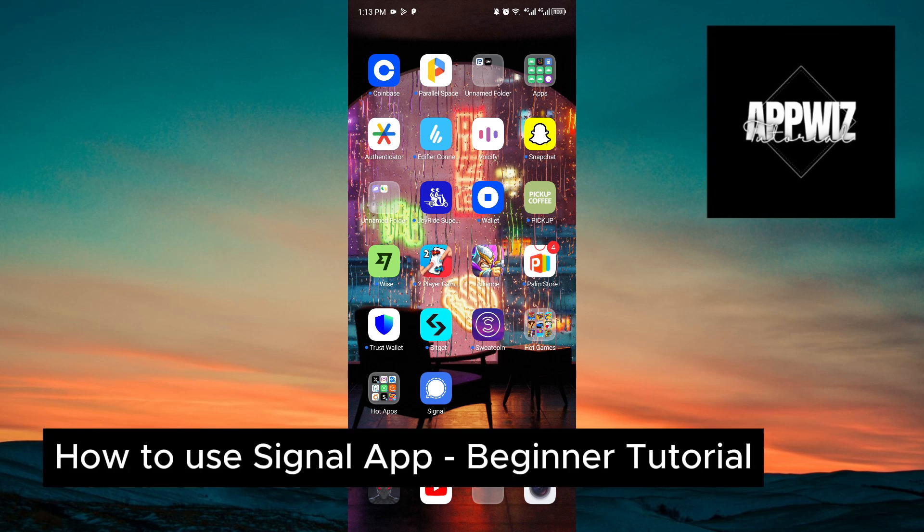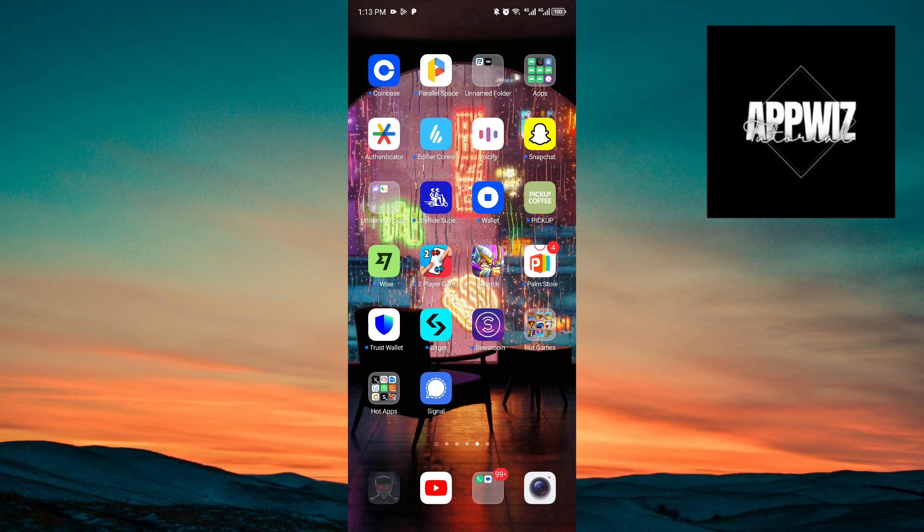Hello everyone, welcome back to another video. In today's tutorial, I will show you how you can use the Signal application. This is a step-by-step guide, so you should be able to follow easily.